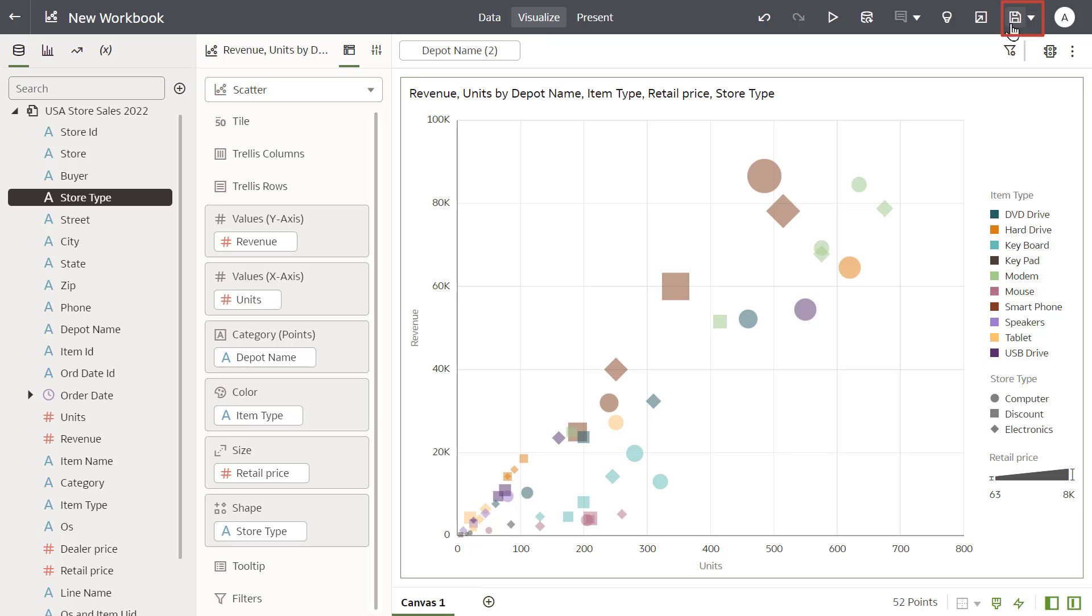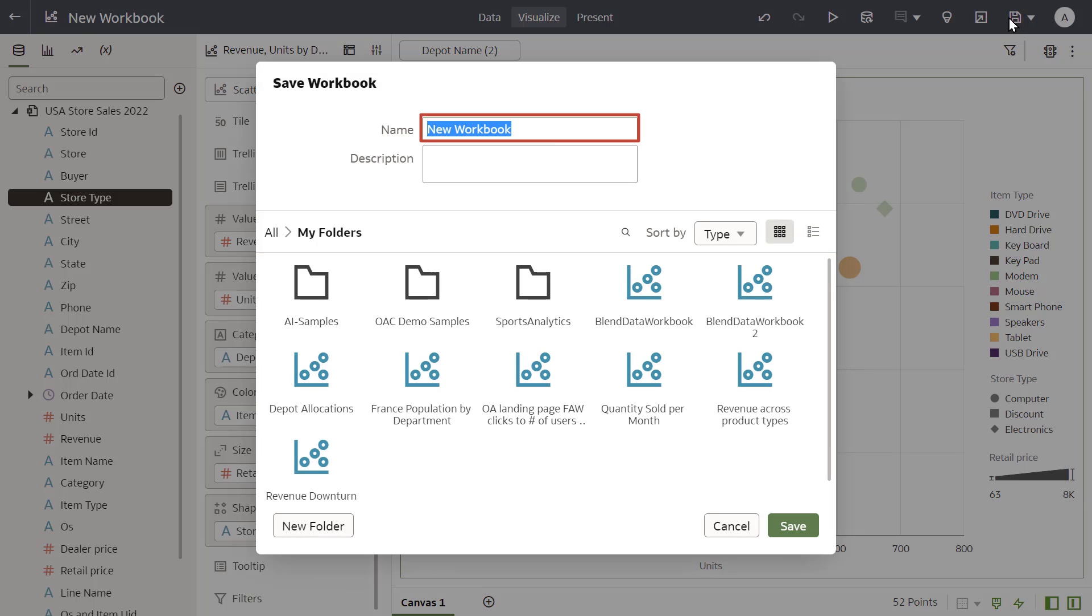Save the workbook. Based on this exploration, you now have a better understanding of the depot allocations in these two regions.